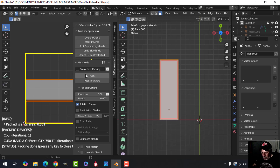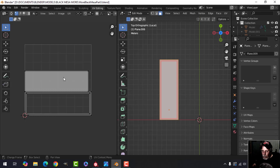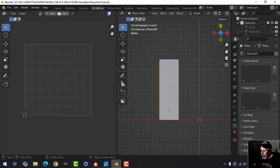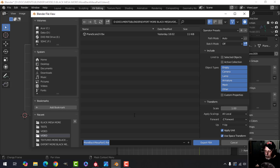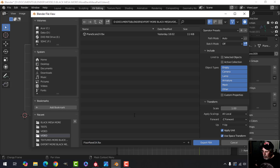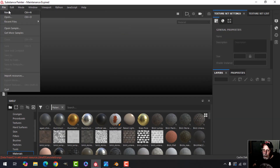I'll select everything and pack the islands — I'm going to use UV Pack Master 3 for that. That looks good enough. I'm going to go ahead and export this as an FBX — I'll call it 'floor panel three times,' just referencing that it's three wall units large. Now I'm going to come over to Substance Painter and load that FBX.